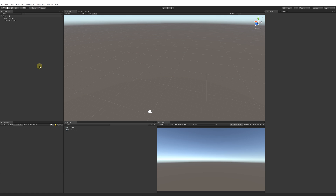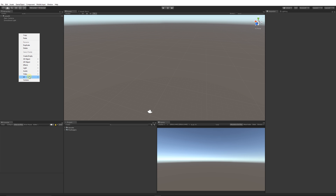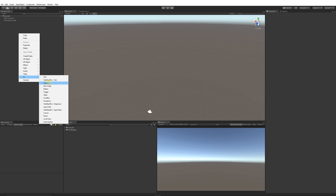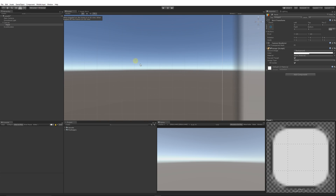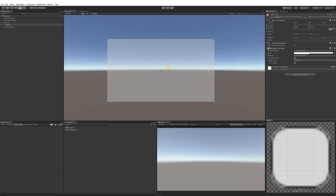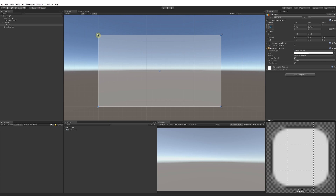We're going to start by creating a basic pause menu UI — it won't be anything fancy, but you can take it as advanced as you want. In the hierarchy, right-click and go to Create > UI. Create a panel, then go to the 2D view and press F so it scales all the way out. You can see the panel covers the entirety of the screen.